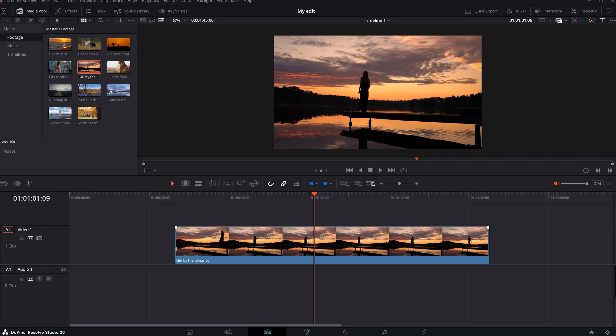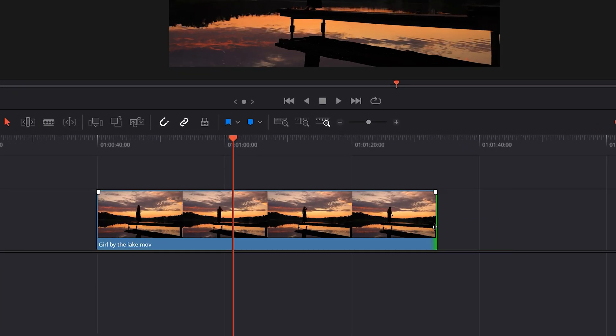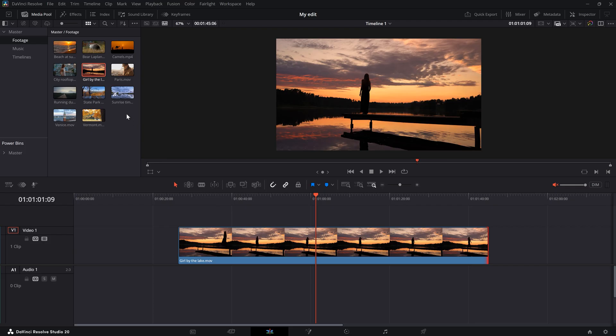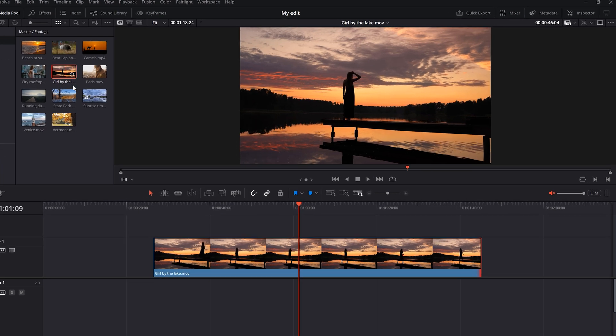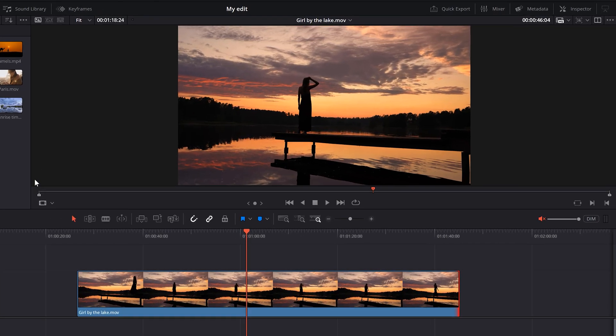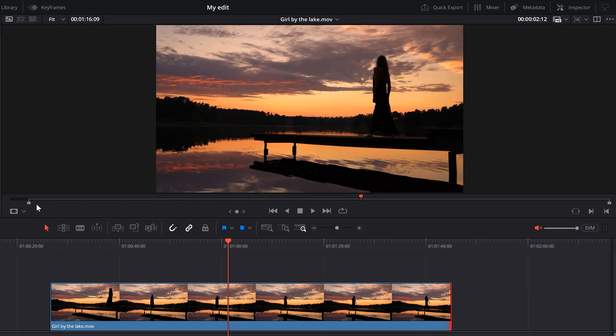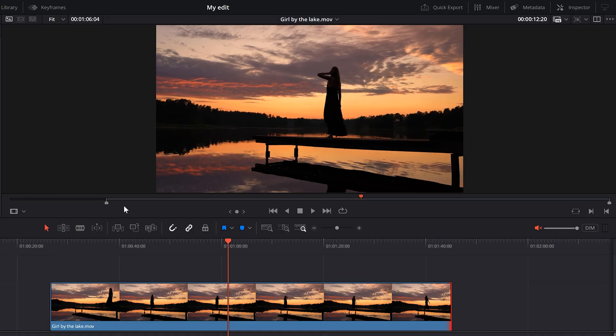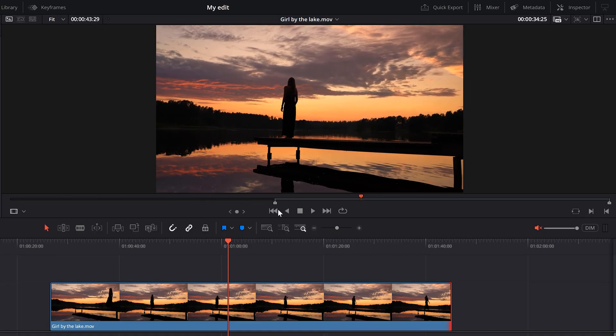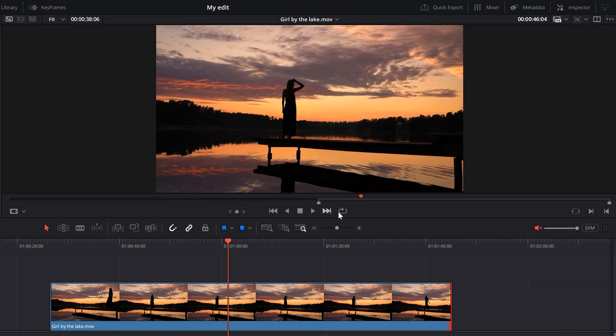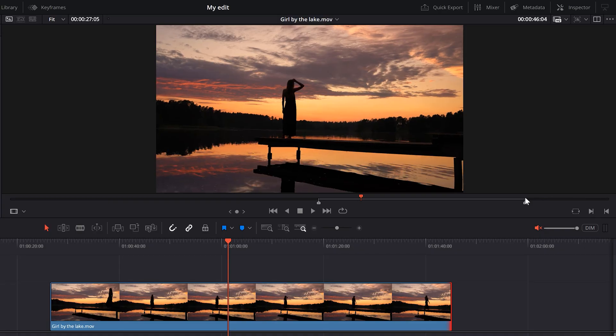Instead of having to trim everything away, double click your video in the media pool before importing it. Then in the source viewer, use these grey handles to select only the part of the video you need. This is the in point which you can use to select the beginning and the end point to select the end of the video.